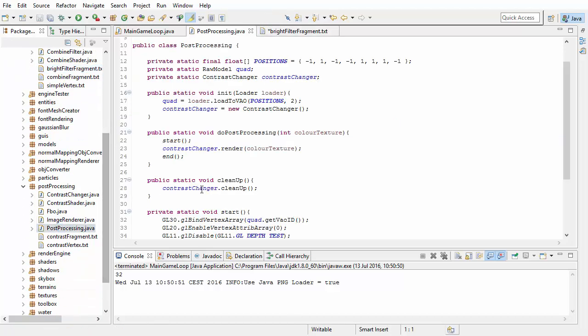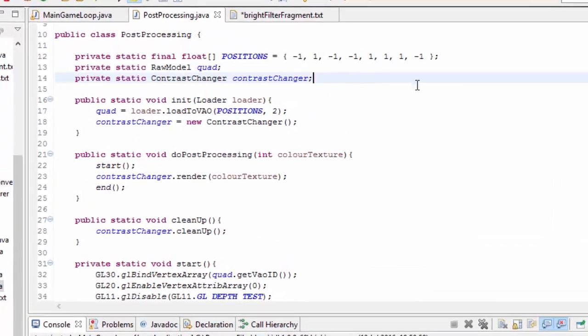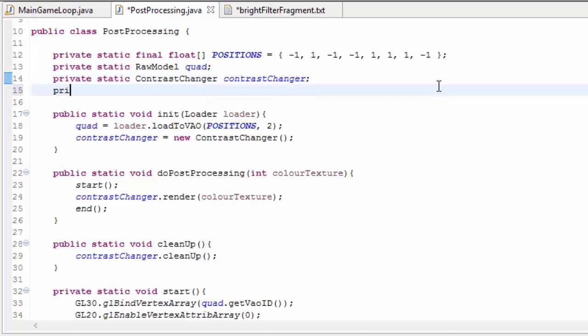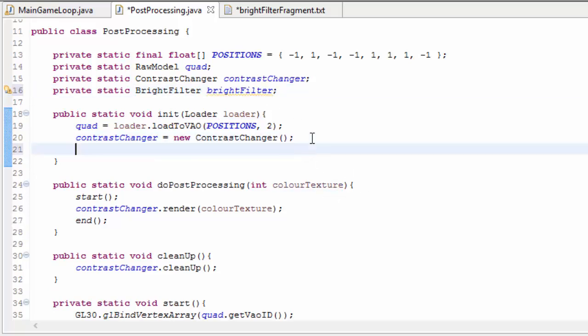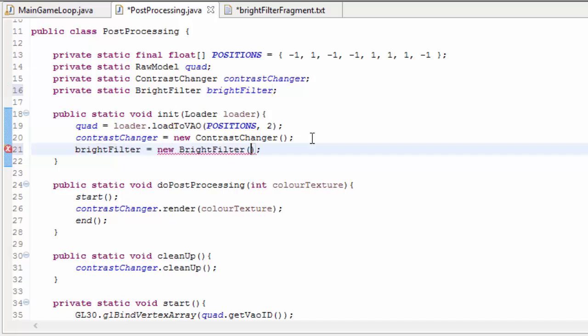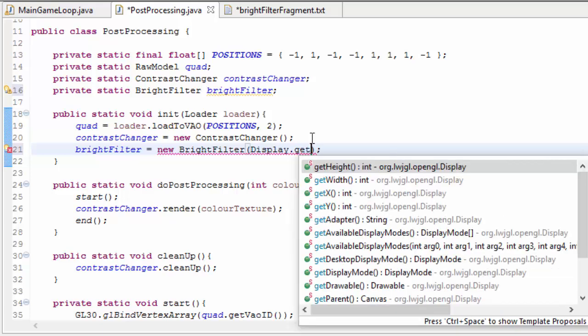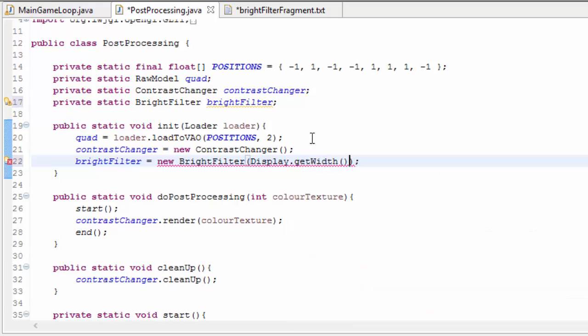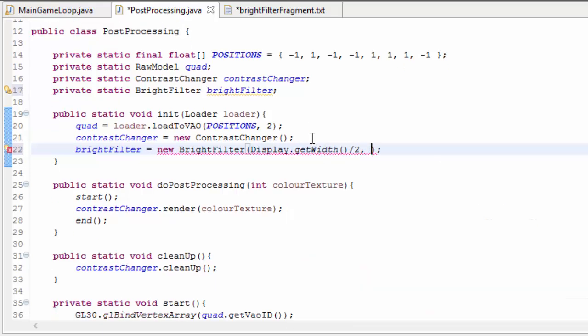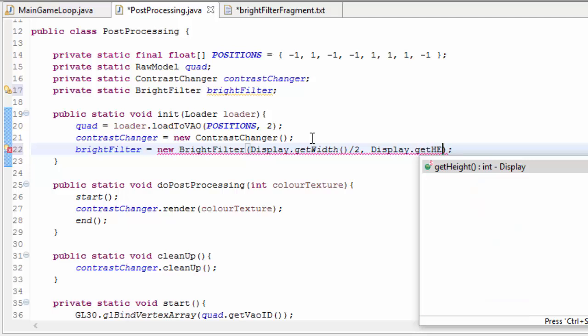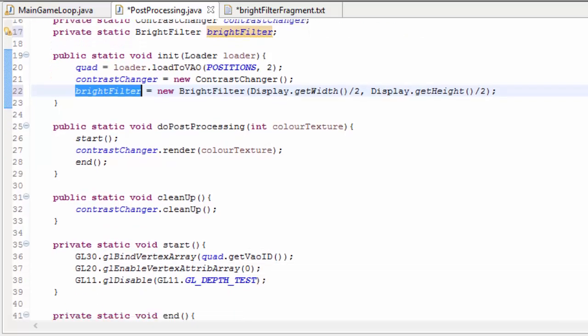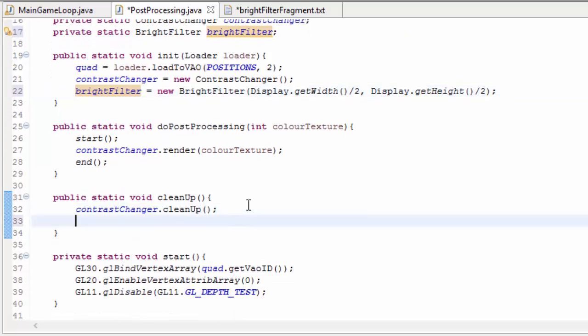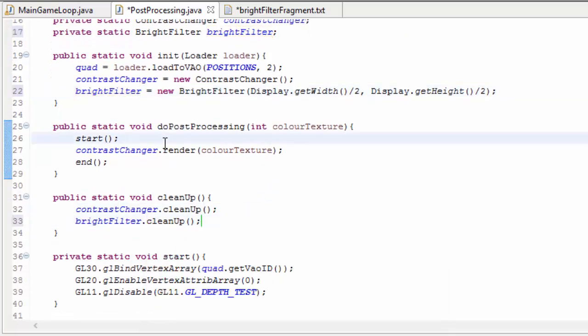Let's now go to the post-processing class and add the bright filter to our post-processing pipeline. So we're going to need a bright filter, and we're going to initialise this in the init method. Into the bright filter constructor we need to put the dimensions of the FBO that we want to render it to, and we can scale this down a bit to improve the efficiency, and the lower resolution won't really matter because this is going to get blurred anyway. So we need to remember to clean up the bright filter.